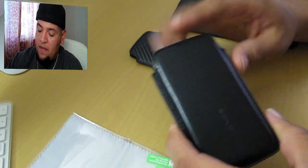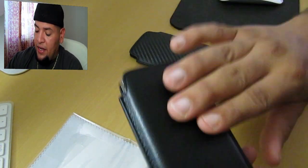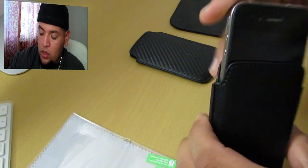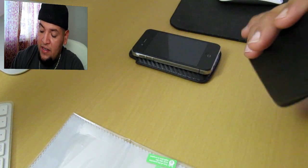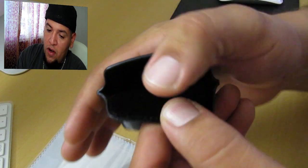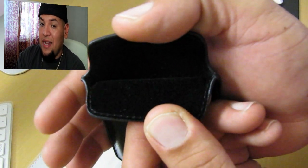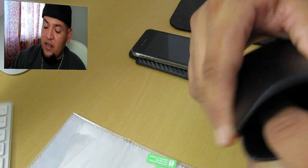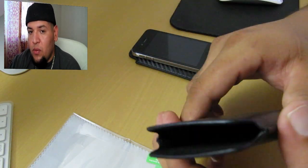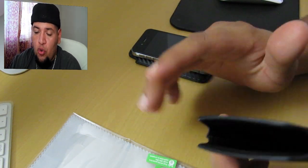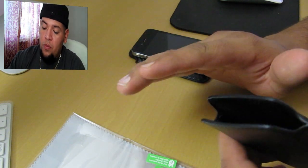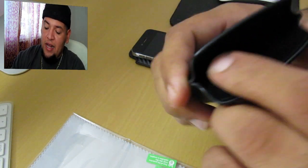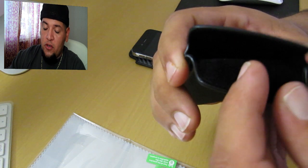I almost forgot to talk about the inside. It's made out of, I don't know, I'm not going to get too far into detail of what it's made of inside, but it's really soft. I would say it's not going to scratch your phone just in case you're not using it with any type of protection on the screen or the back glass. The inside is not going to scratch or anything like that, it feels really soft in there.